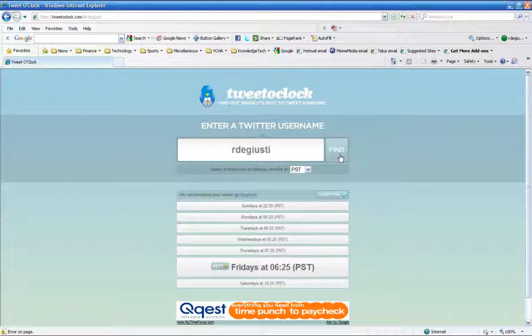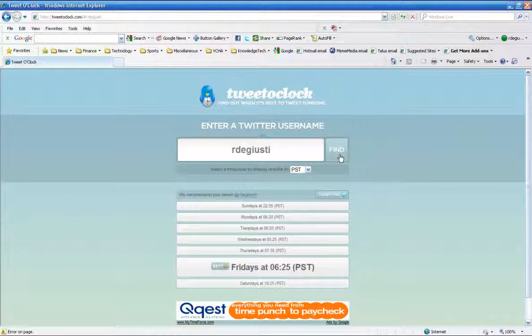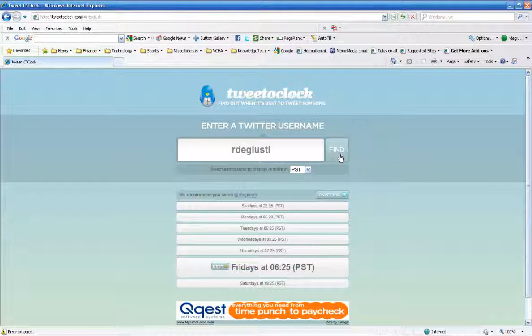Now you know the one way they could really make this application better is TweetOclock should really loop through all of the people that I'm following with my Twitter account and tell me on average when is the best time to hit my average user with a tweet. That would really help me.